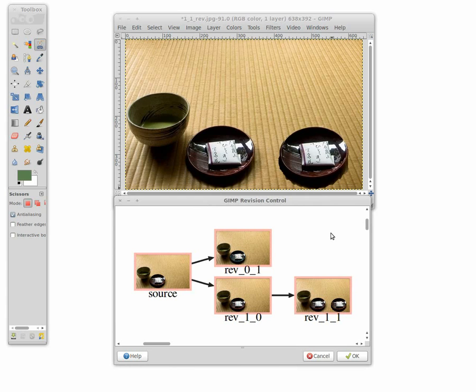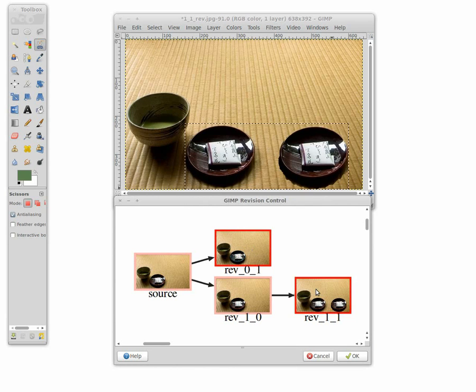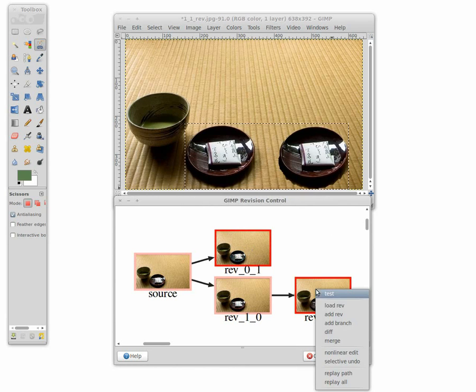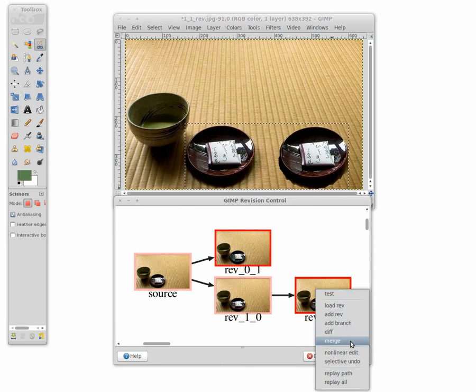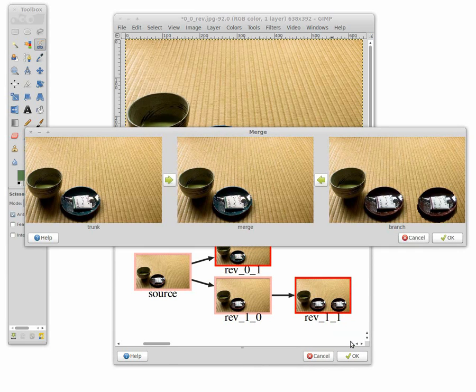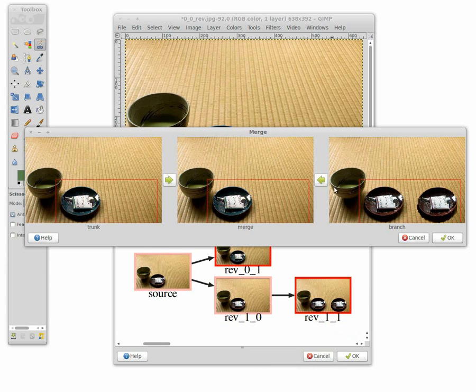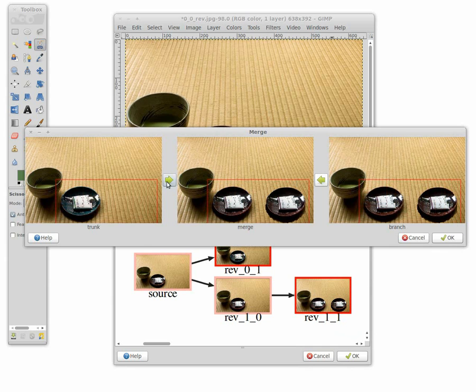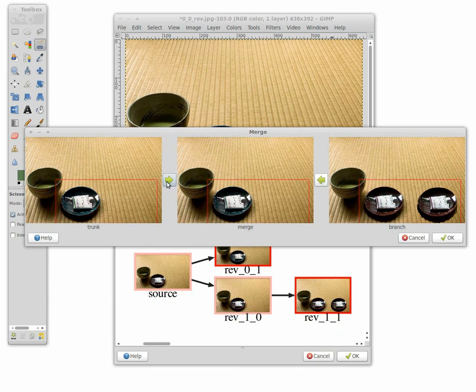When merging revisions, the user can select a region for the merge operation, as well as the order in which changes are applied. The arrow on the right applies the trunk, then the branch. Clicking again applies just the branch revision. The arrow on the left applies the branch, then the trunk. Clicking again applies just the trunk revision.